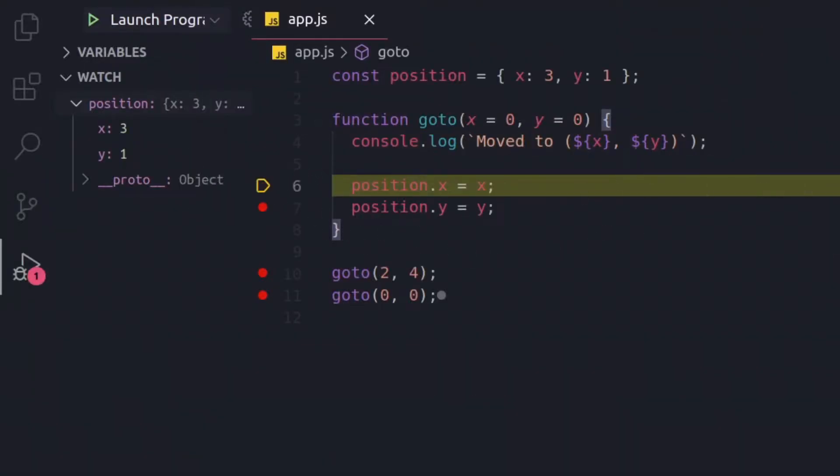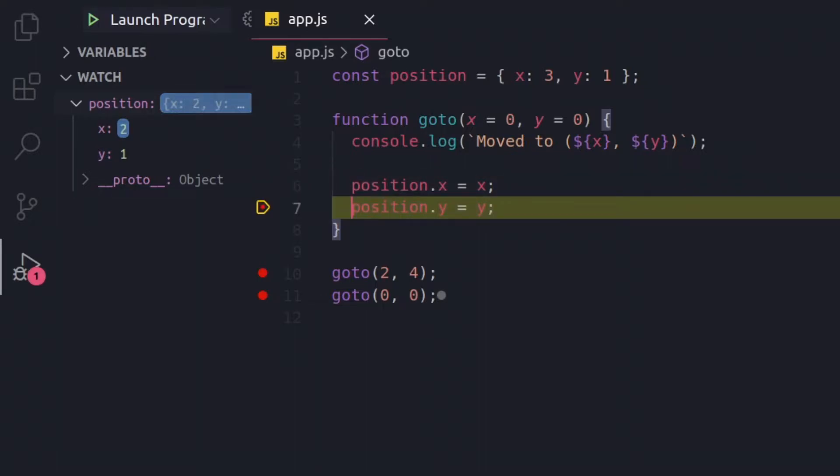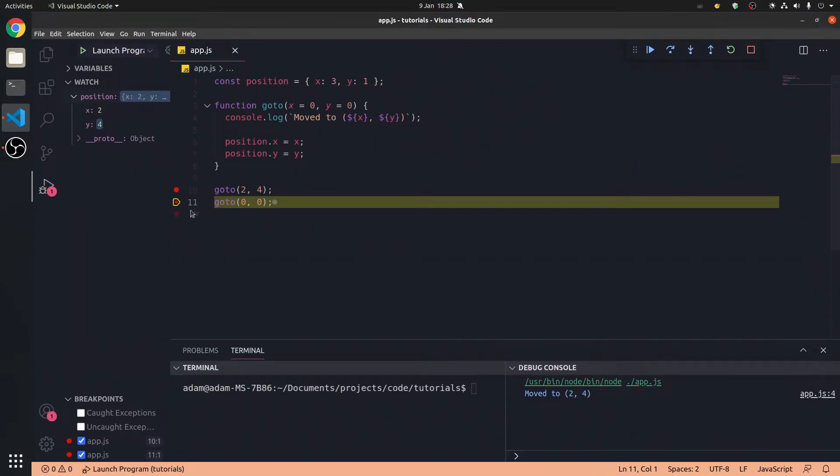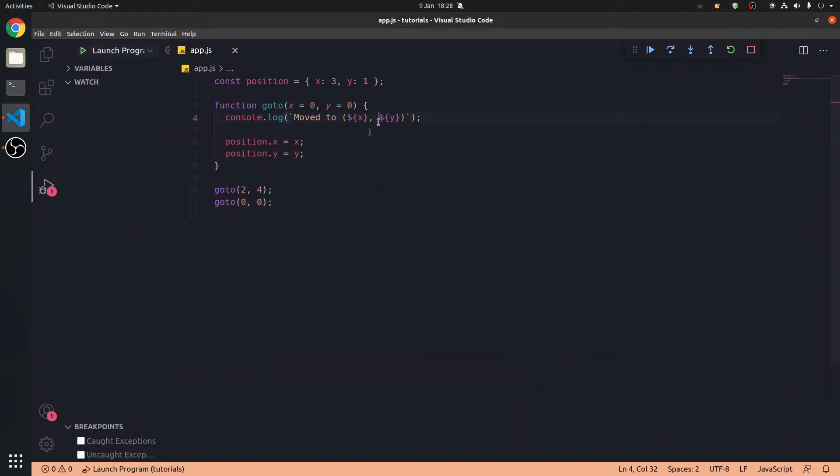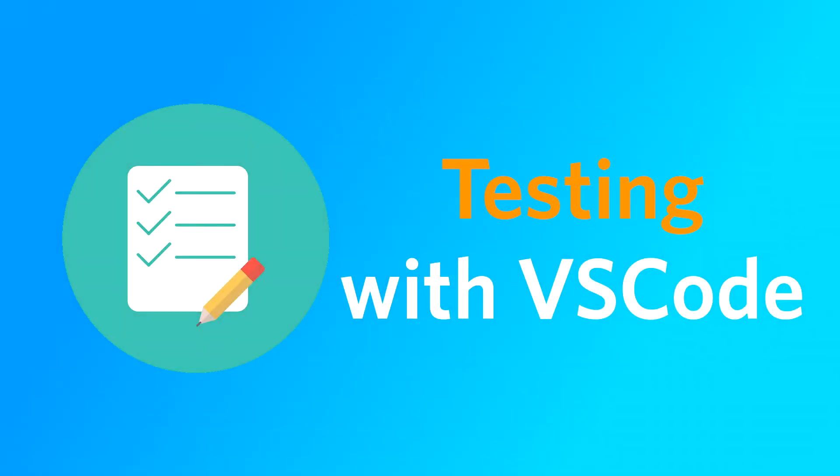We can step out if we want, shift F11, and that will go to this. So, that's a very powerful debugging tool I use a lot of the time, and it will help out a lot in Node.js.